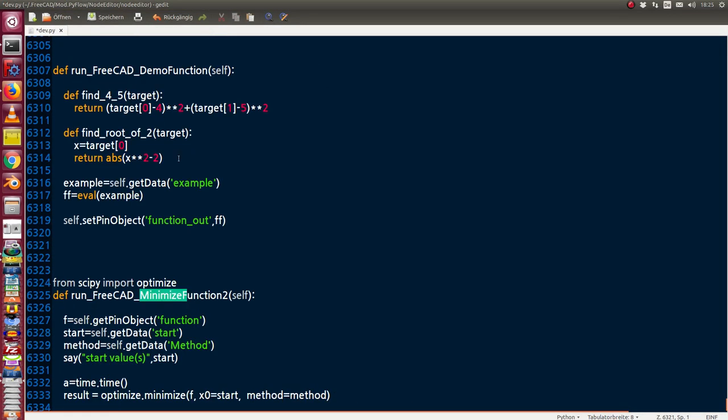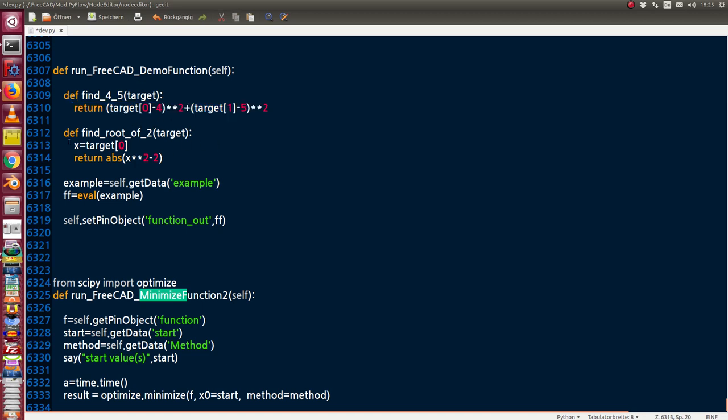The first example is a method to find the values 4 and 5. So I have here this function which gets a minimum if target is 4 and 5. And the second function is find the root of 2. That means this value should have a minimum 0 if x is the square root of 2.